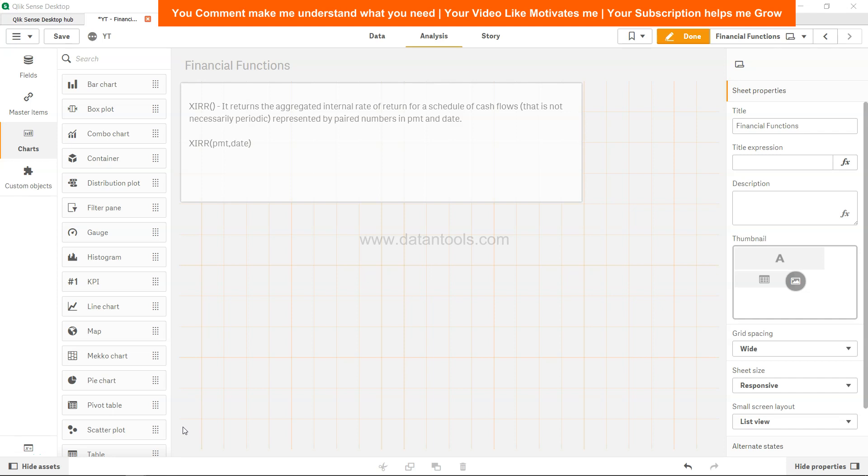Hi there, welcome back to the next video. In this video we will look at Qlik Sense XIRR financial function. XIRR function is similar to what we earlier discussed, the IRR function, but it has a different definition.